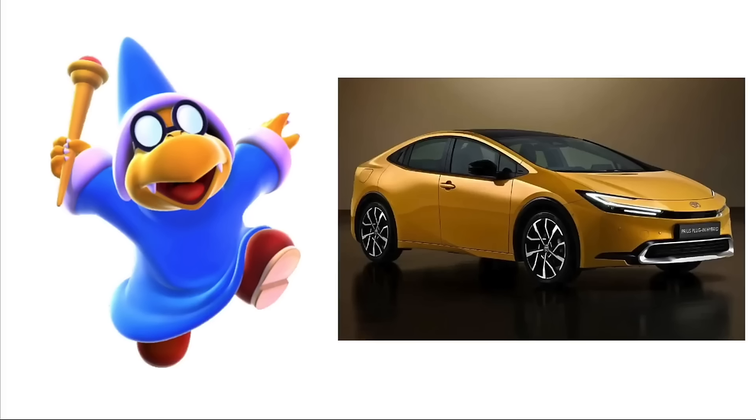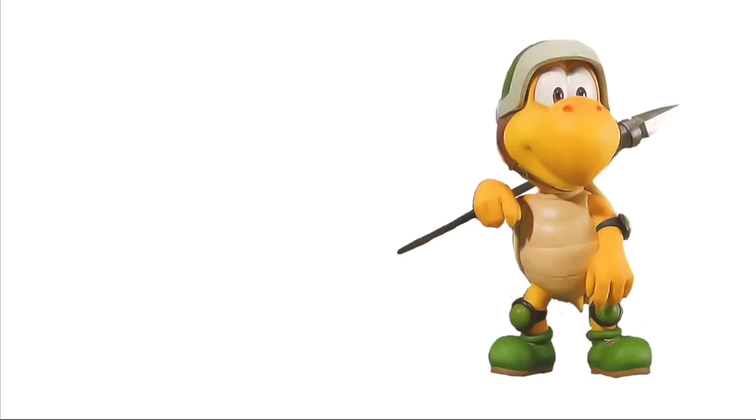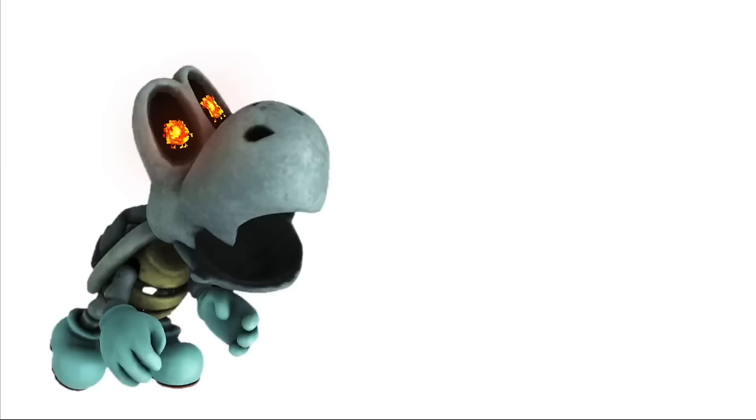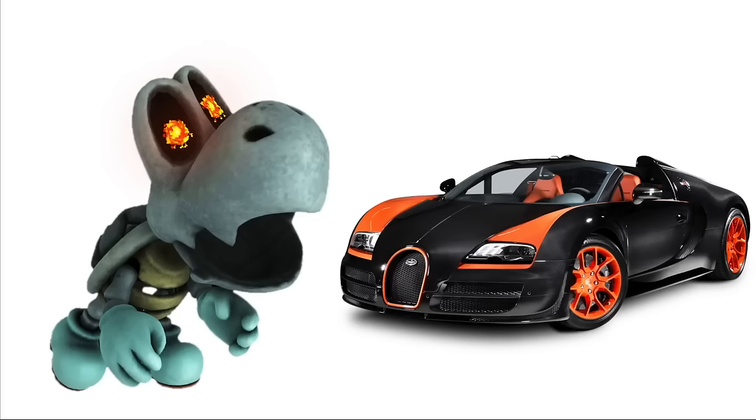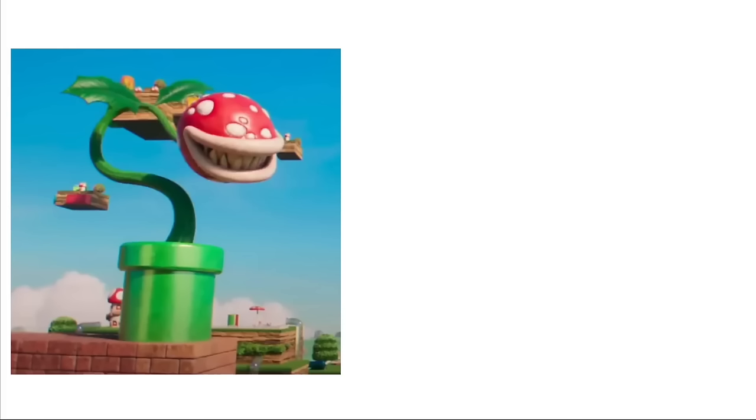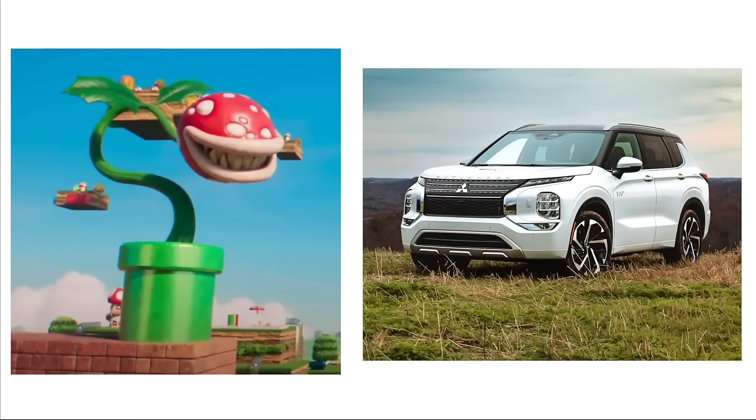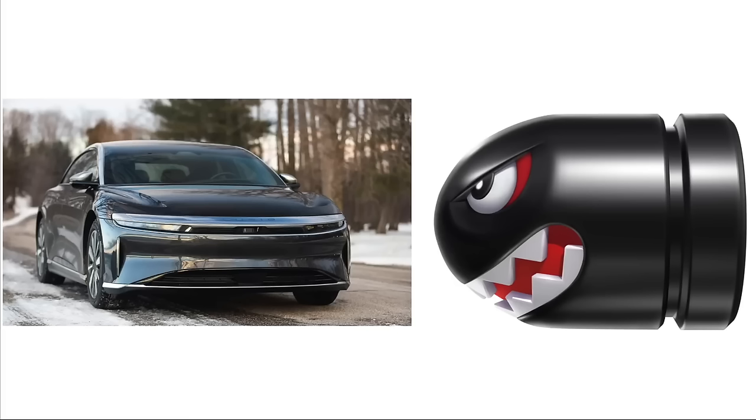Koopas: Honda Accord. Shy Guys: Audi A5. Dry Bones: Bugatti Veyron. Piranha Plants: Mitsubishi Outlander. Bullet Bill: Lucid Air.